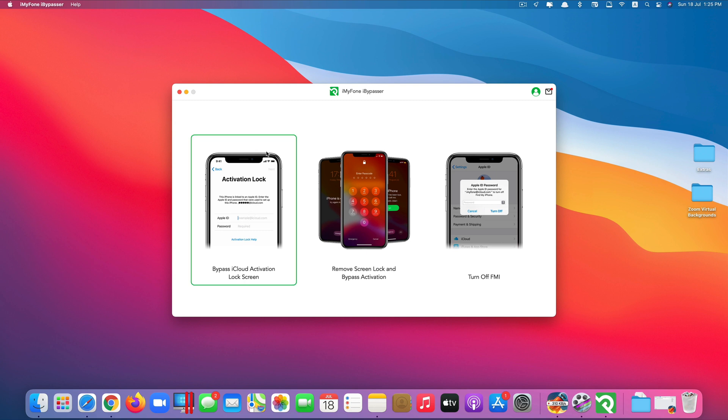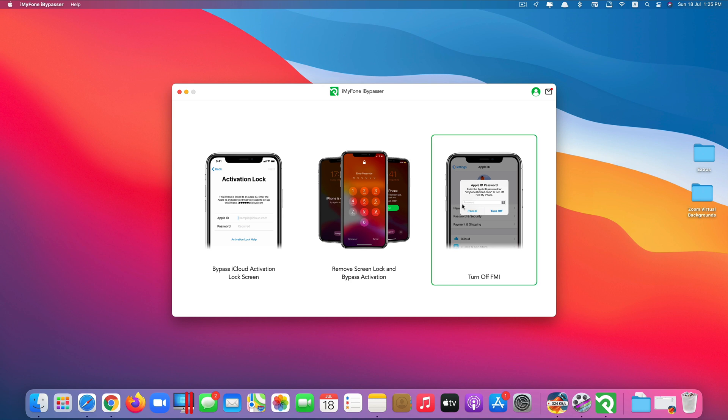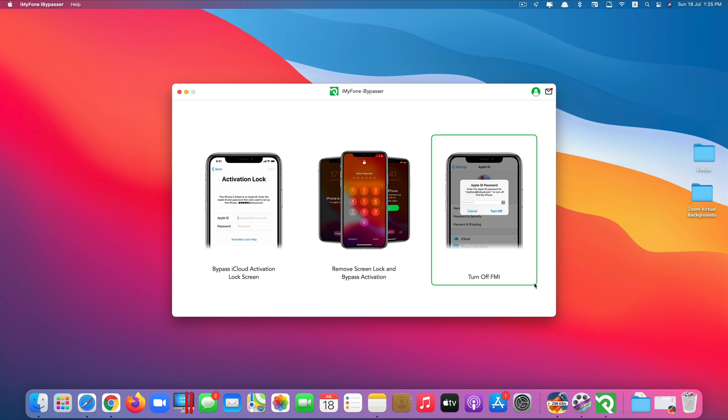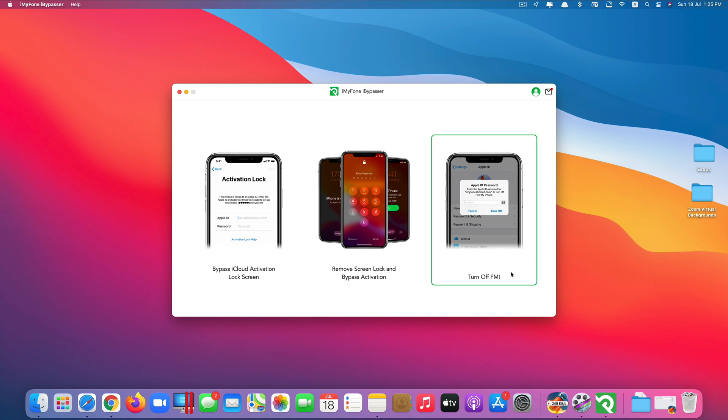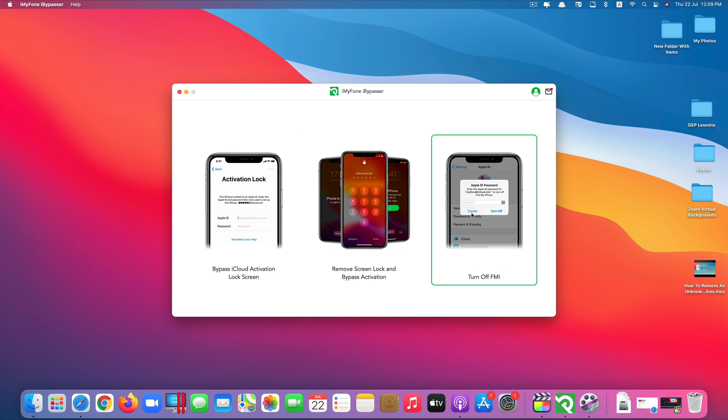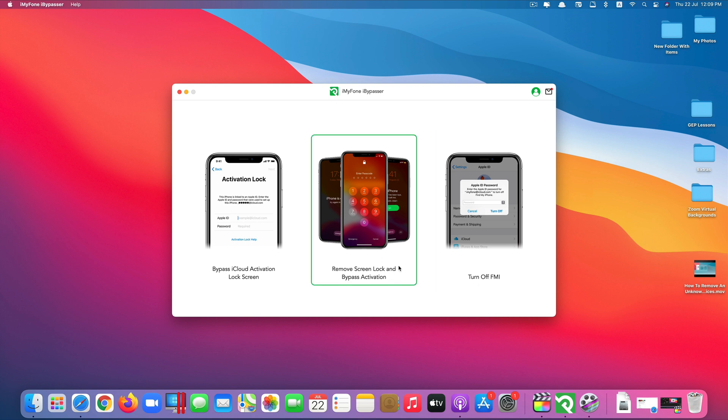So I would not recommend you to try this first option here. But the other two options work well. We have remove screen lock and bypass activation and turn off Find My iPhone here. So basically these two end up doing the same thing. They remove the unknown iCloud account from your device. The only main difference between the second and third features is that the second feature will take more steps than the third feature. Therefore it will require longer time if you proceed with the second method.